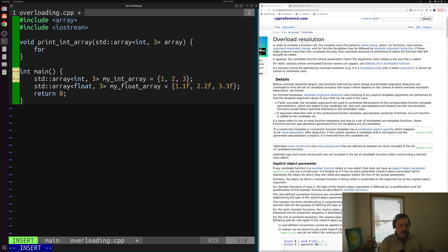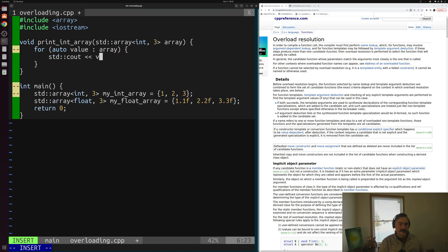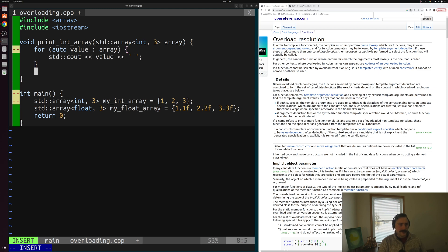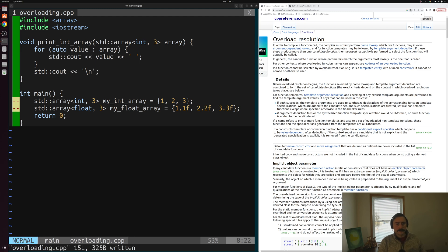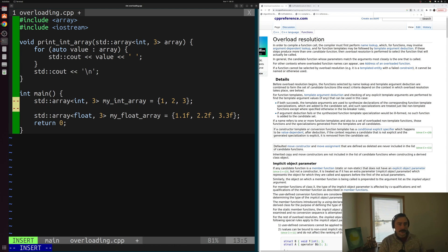Inside the function, we'll use a range-based for loop to print each element: for auto value in array, we'll std::cout the value followed by a space. At the very end we'll print a newline character. Then back inside our main function, we can call print_int_array with my_int_array.